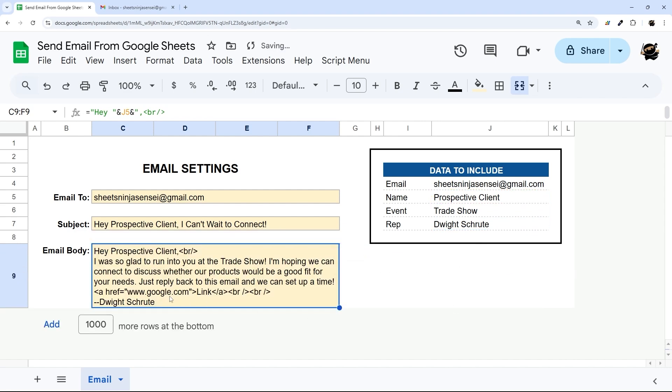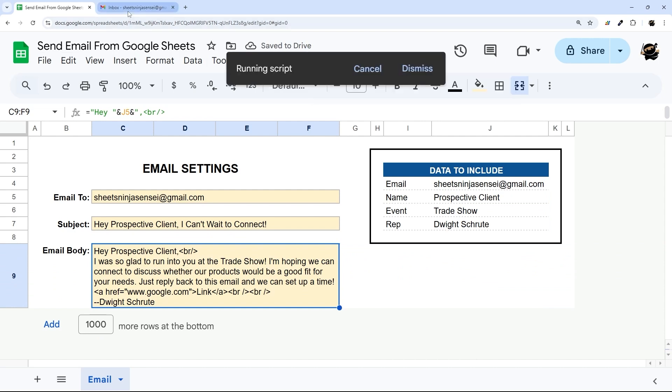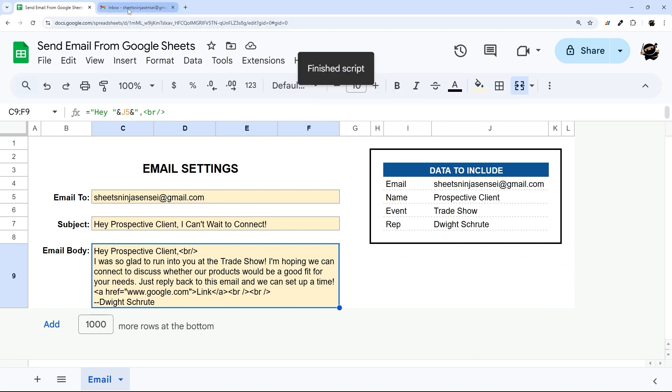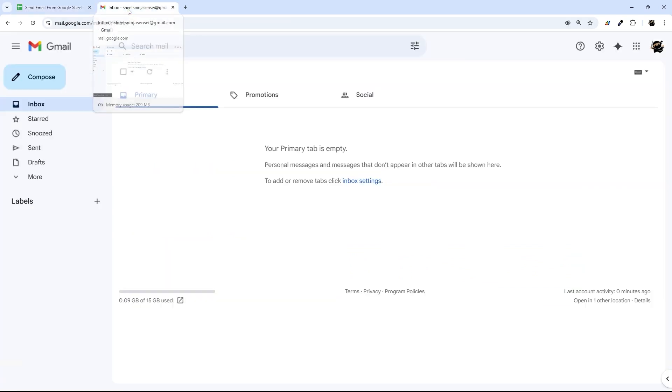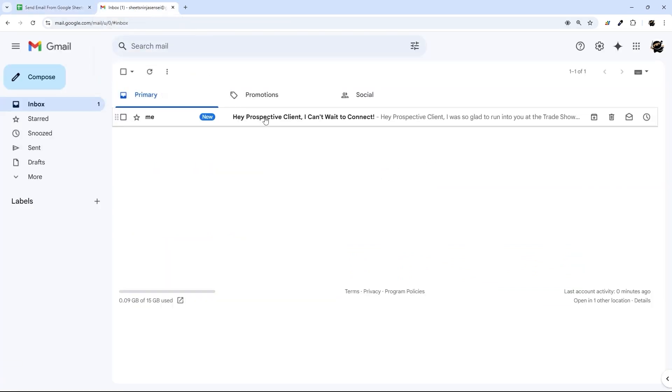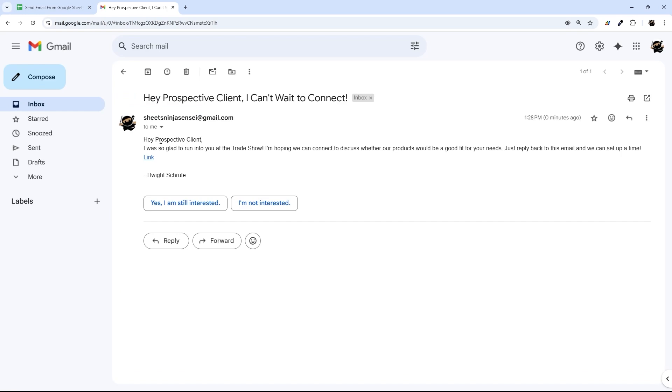And so now you can see that. And let's go ahead and send this email again and make sure that link came through. And there you can see that link.